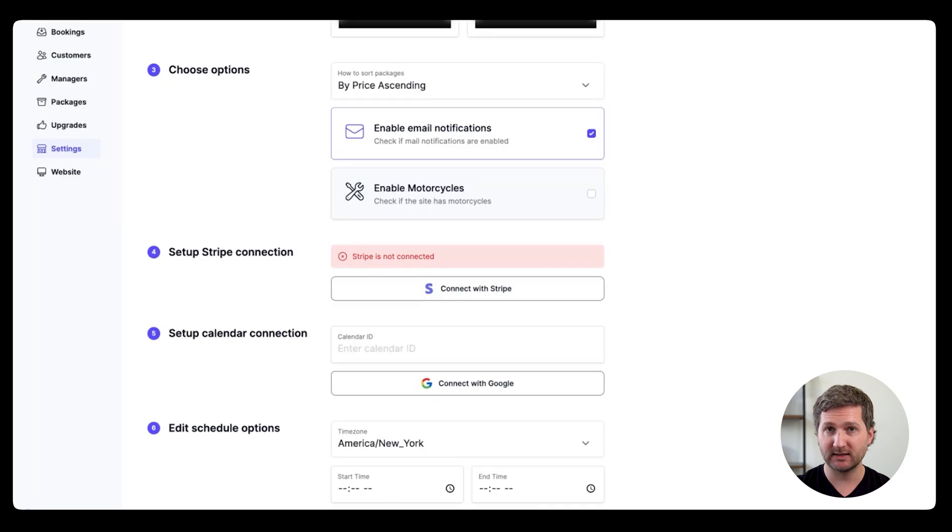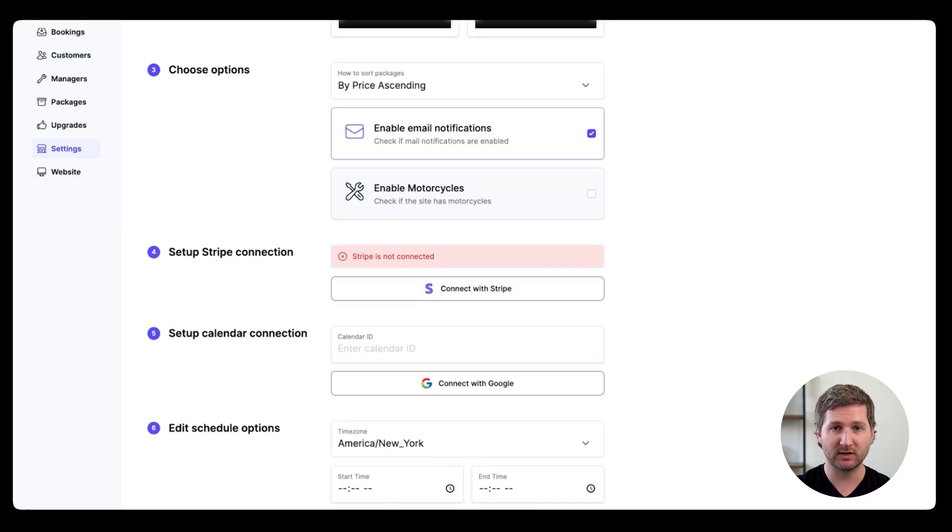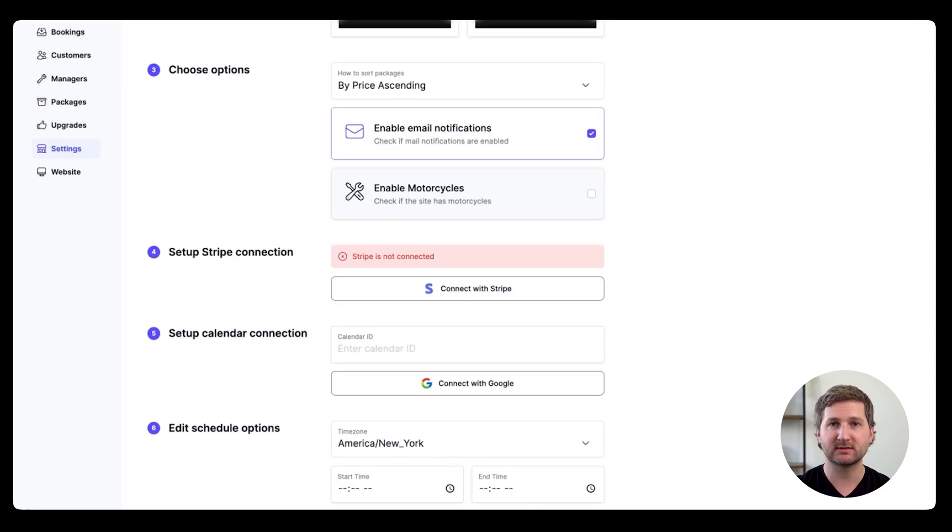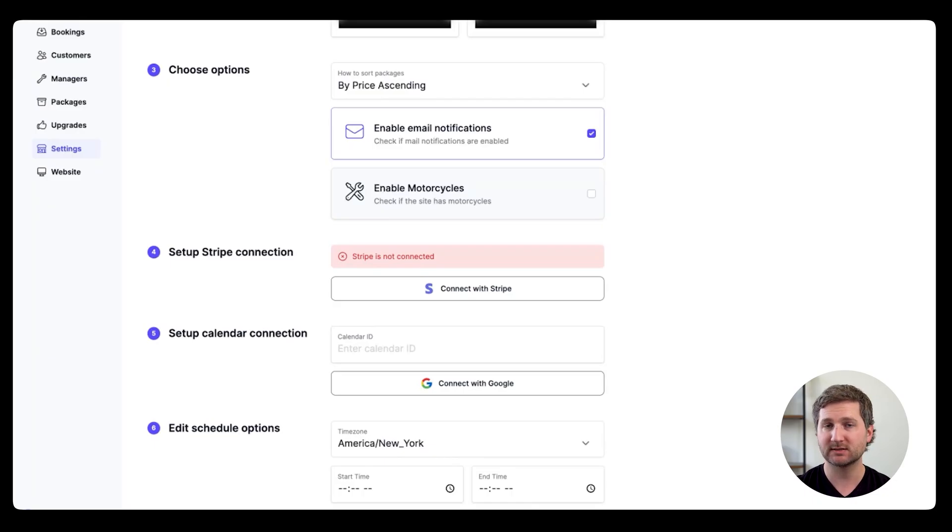And then there's the Stripe connection, which is important. You must do that in order for bookings to start working. Under calendar, of course, that's your Google Calendar, and it's what keeps track of who's booked when, so you don't double book anyone.